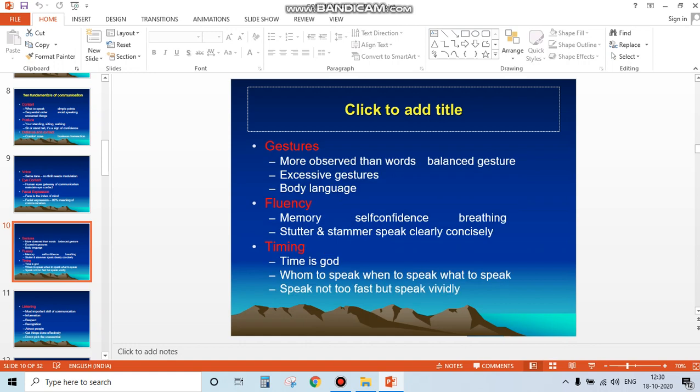Next are gestures - more observed than words. Maintain balanced gestures. A person's actions speak louder than their words. Avoid excessive gestures. Body language should be very good.